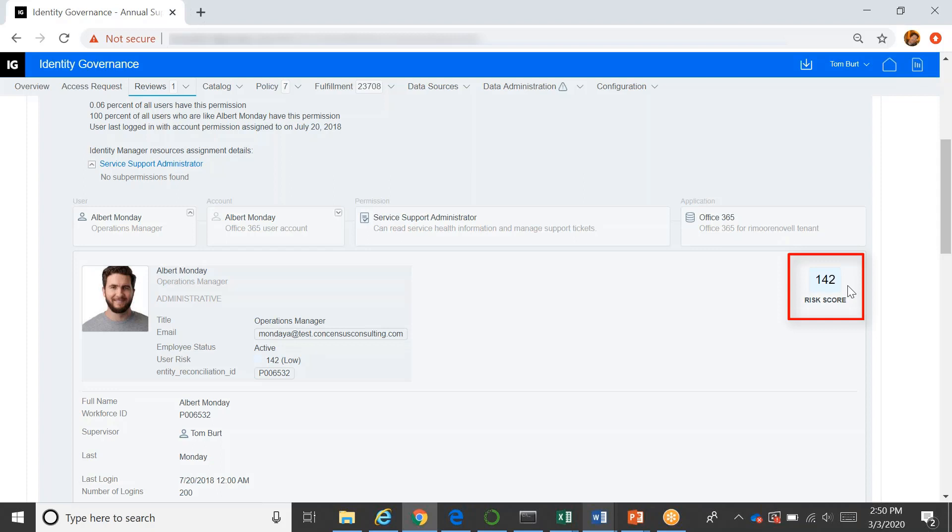We have an entire risk system that takes into account the user, what they do with the risk of the access that they have, any violations that are outstanding against issues or either expired certifications or SOD violations or other exceptions, and calculates a risk value. And then that helps the supervisor make a decision as well.